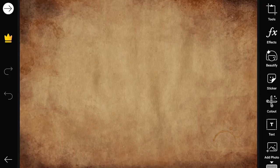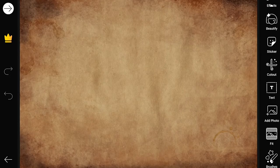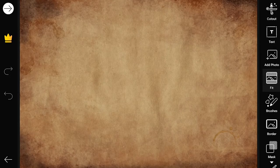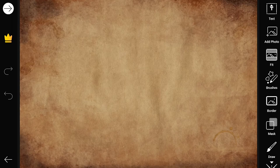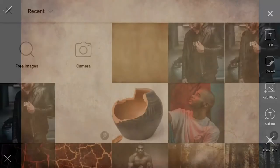First select a background image, an old blank page in this case. Now go to add photo and add in an image of your preference.